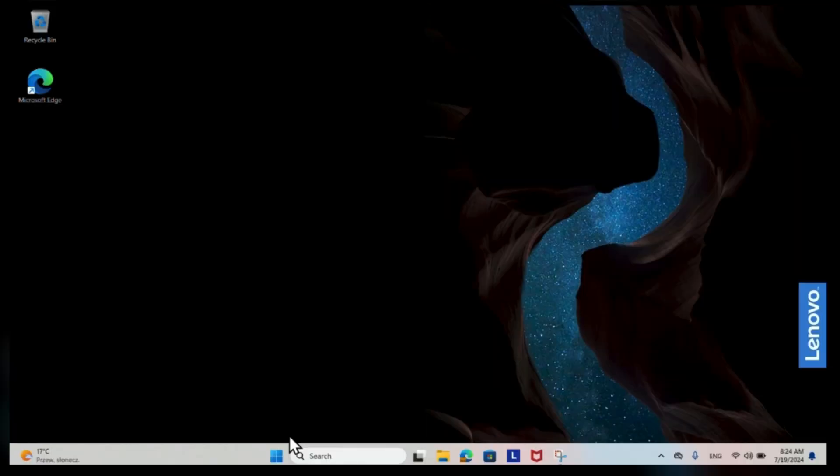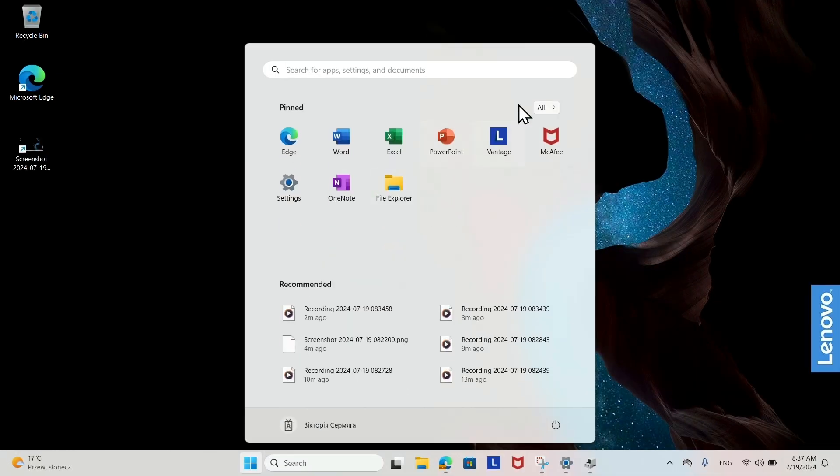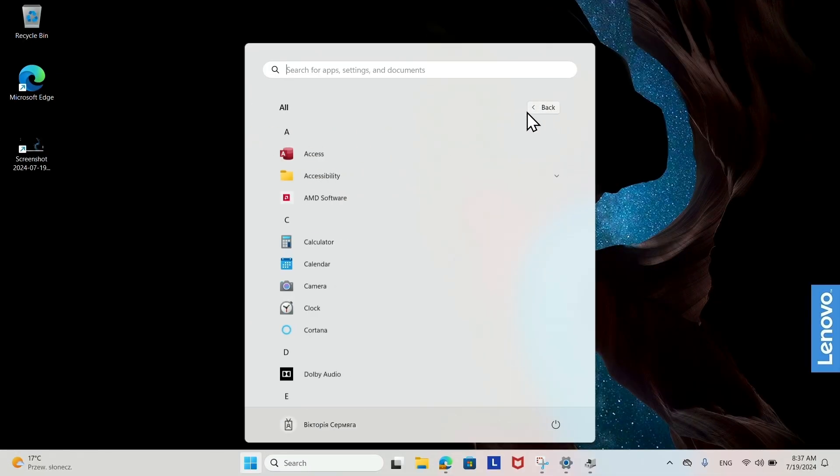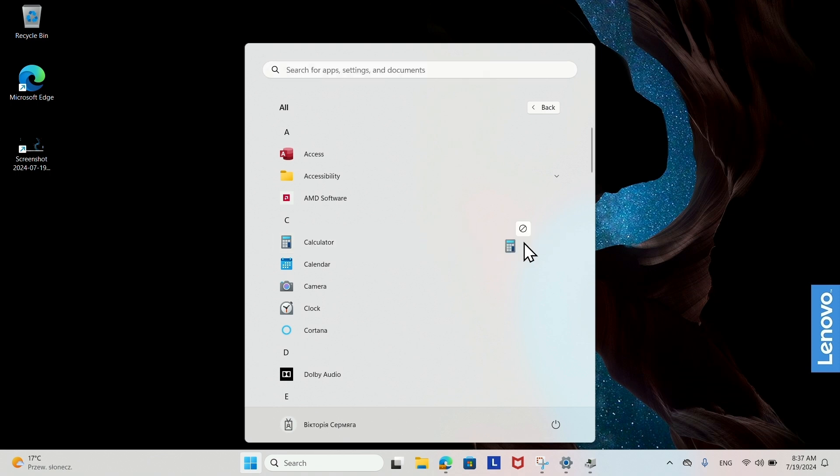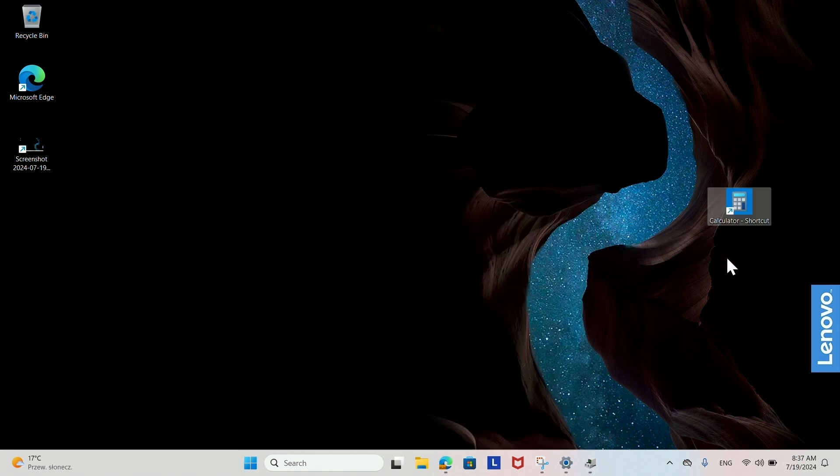Creating a shortcut to an application. Open the Start menu and find the application you want to create a shortcut for. Click and drag the application icon from the Start menu to the desktop. This will create a shortcut.